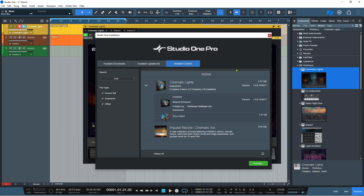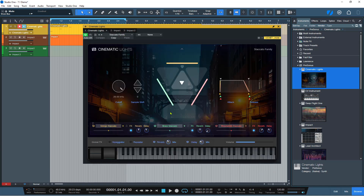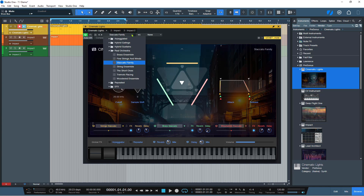And then when you open the instrument tab in a new song, you should see Cinematic Lights there installed. And this is what it looks like. So what you actually get, if you have installed the content correctly — the sound set — you'll get all of these folders here.